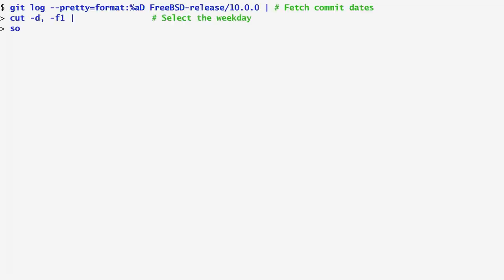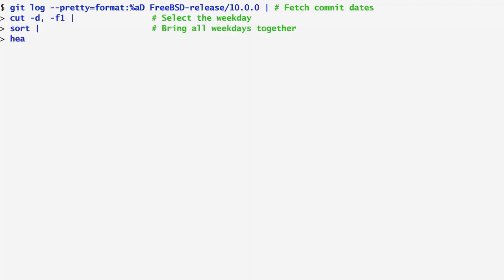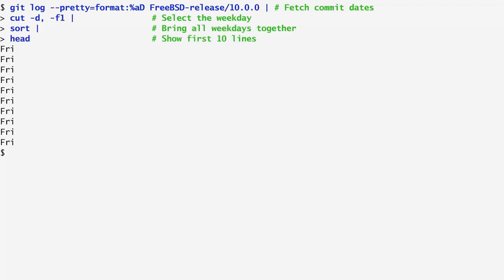To bring all days together, once again I run git log and cut, and this time I pass the output of cut to sort, in order to sort all days alphabetically. In our case, the output starts with all the Fridays brought together. The other days follow much much later on.